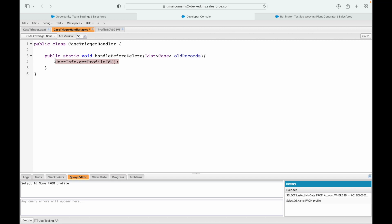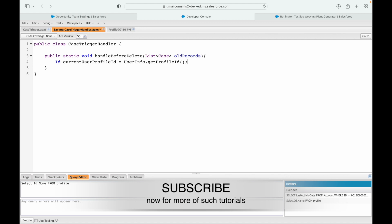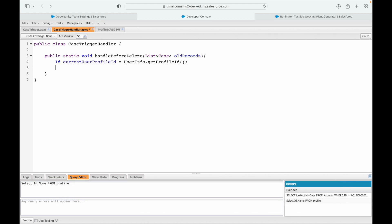First, I'll store this: ID currentUserProfileId = UserInfo.getProfileId(). Now I want to query the profile ID of the System Admin. I'll say: ID sysAdminProfileId = and query the profile object - yes, even the profile object can be queried. I need an identifier to find the system admin profile, and that is the name.